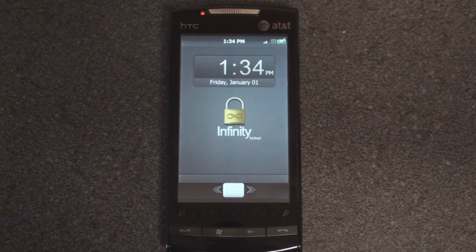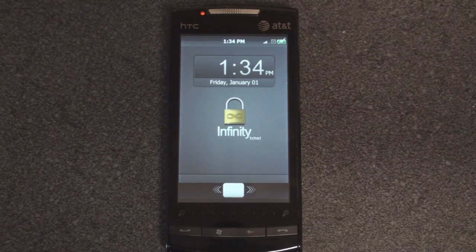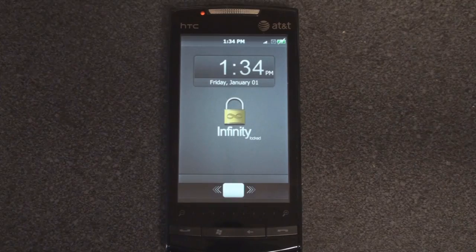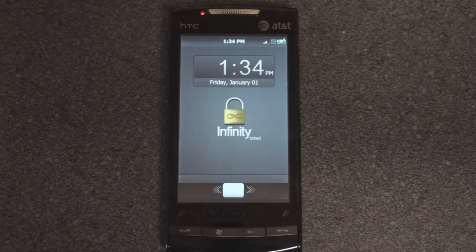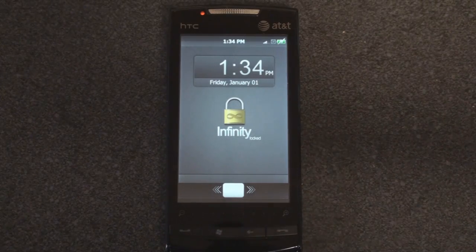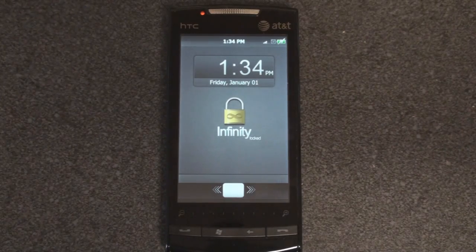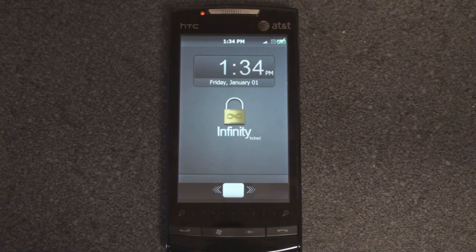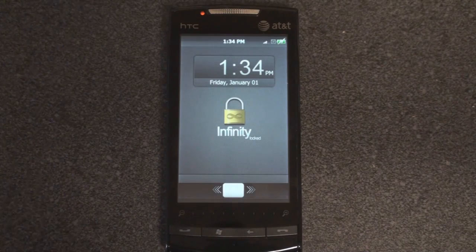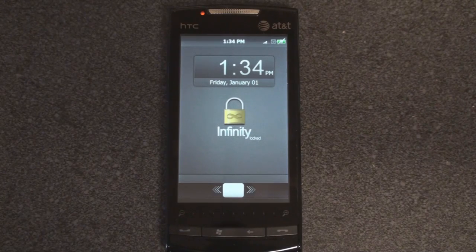Hey guys, it's Brandon Miniman from Pocketnow.com, and this is a look at a new interface for Windows Mobile called Infinity by a company called AG — sorry if I'm mispronouncing that. This is in alpha right now, so it's not feature complete and it may be a little bit buggy, but anyone can download it for free and give it a try.